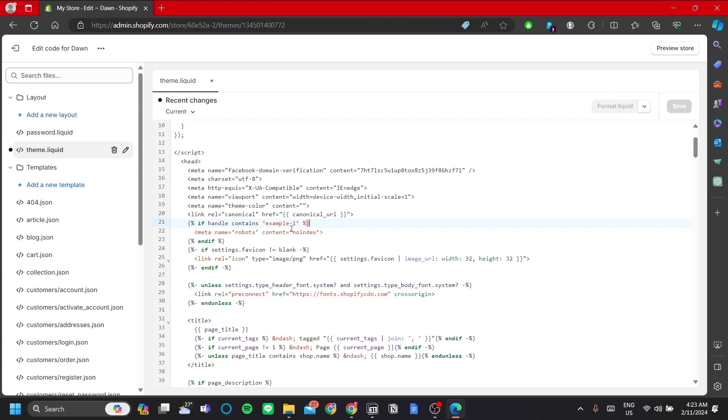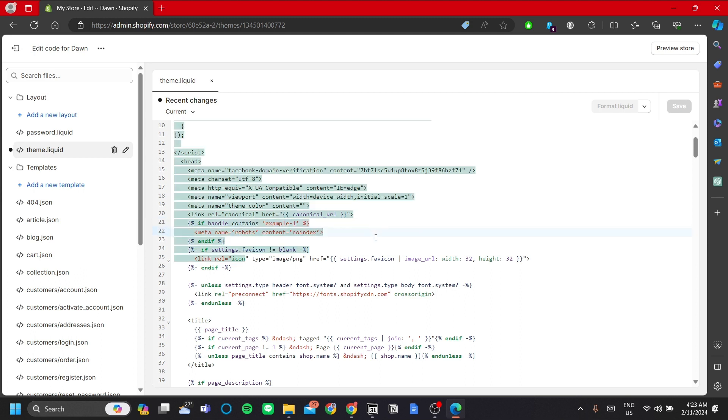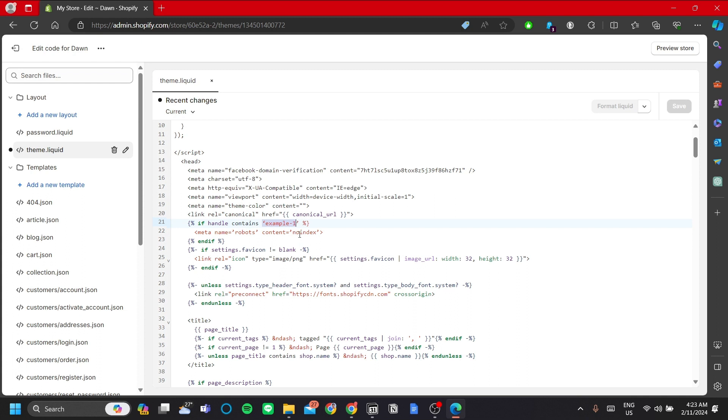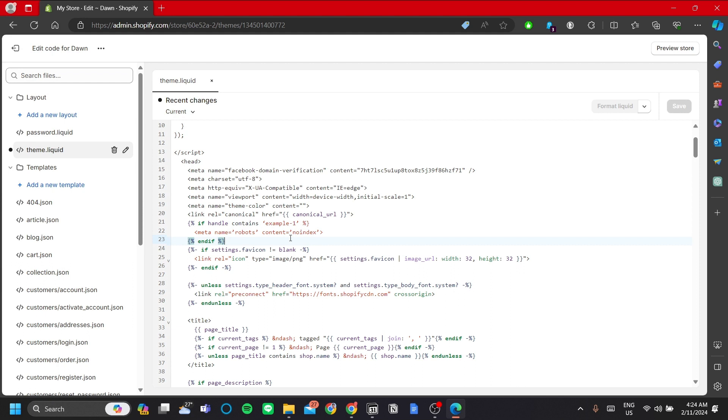The example one here is your handle. So maybe for example you have a product that is user exclusive or members exclusive and you don't want them to appear in your search engine. You can do so by specifying your product handle here. You replace it with your product handle or your home page handle, and what this does is that it will change the property to no index.